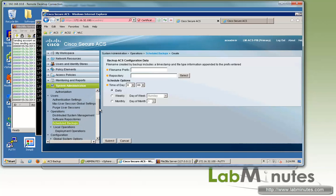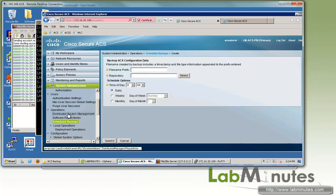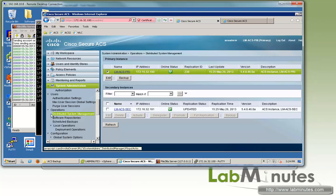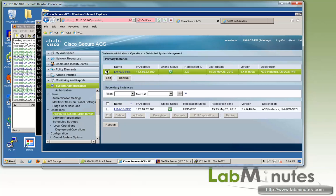You can initiate an on-demand backup, whether it's from the primary or secondary, from this page under operations and distributed system management. We're going to do a config backup from our primary here. So we're going to select our LM ACS PRI and then click backup.